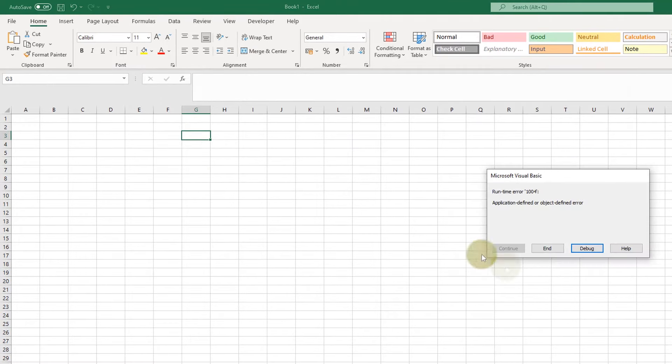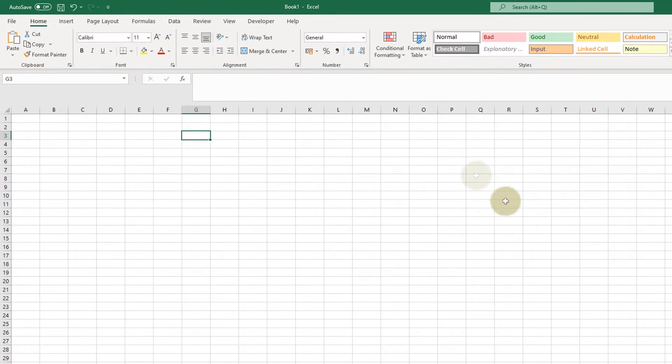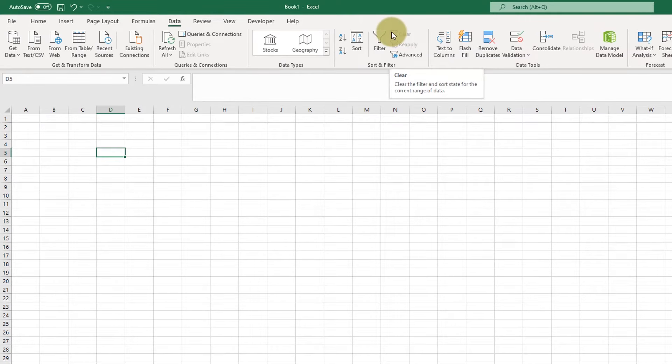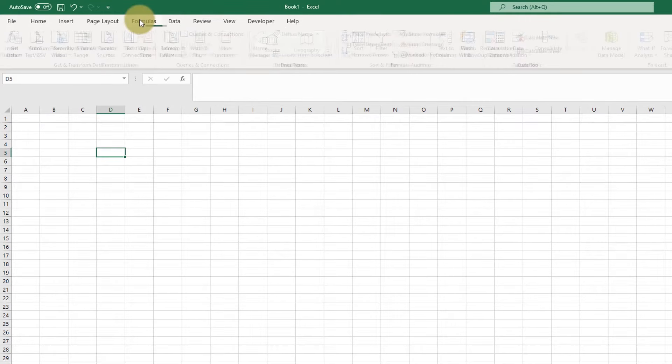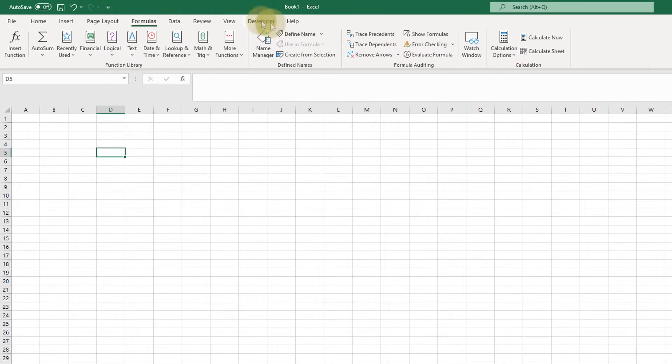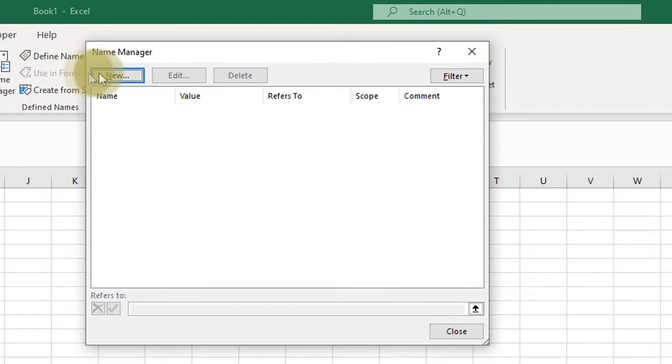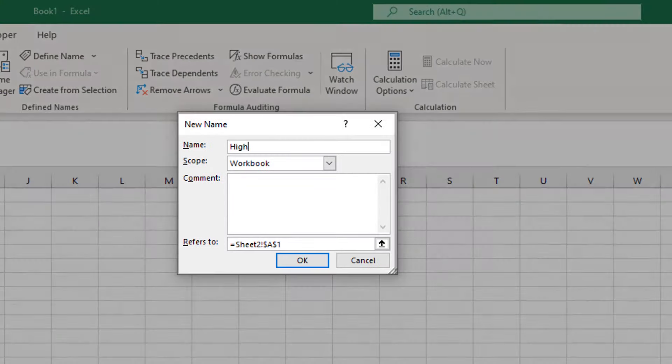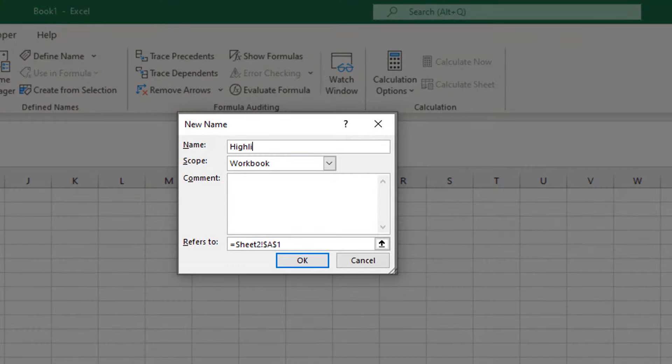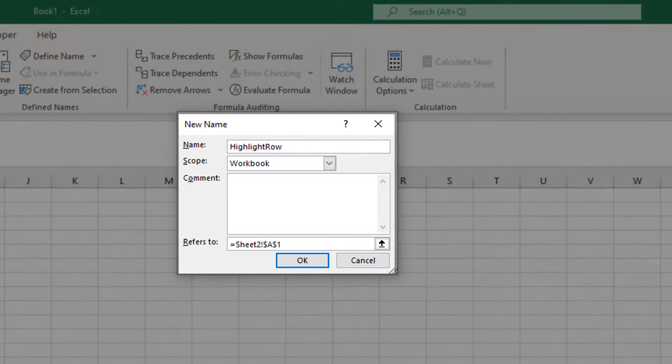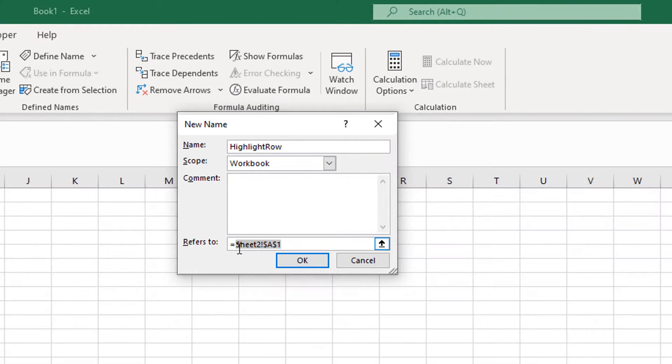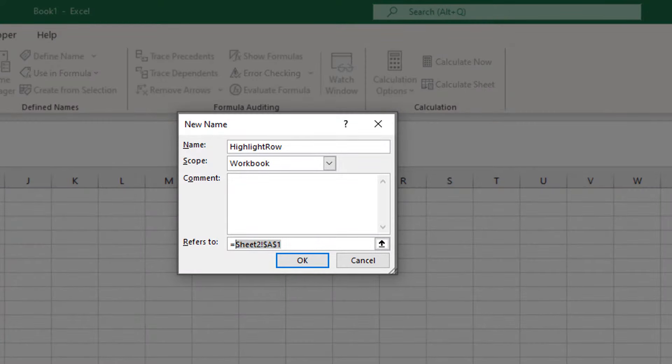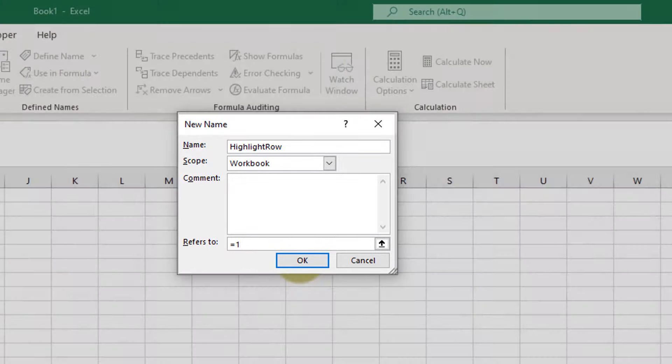Just ignore the error because it's there because I haven't defined the variable yet. So let's do that now. So click on formula. Name manager. Click new. Enter the variable name which was highlight row. And it refers to equals one.